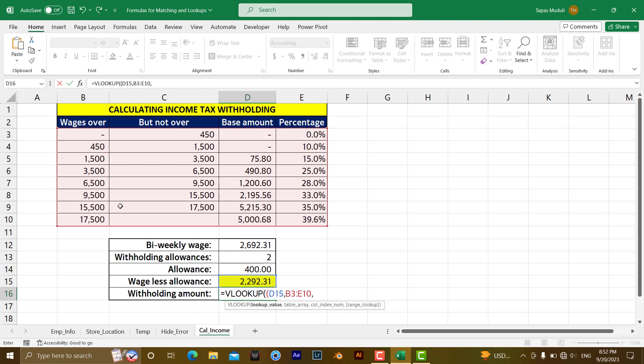Matching here means if it is 2292, you can have a look. It is coming in between 1500 and 3500, so it is matching over here. Then what we're going to do, we want to extract the base amount. That base amount is available in column 3 in this table: 1, 2, 3. So here we need to write down 3.